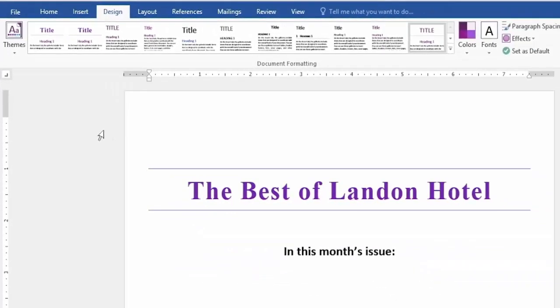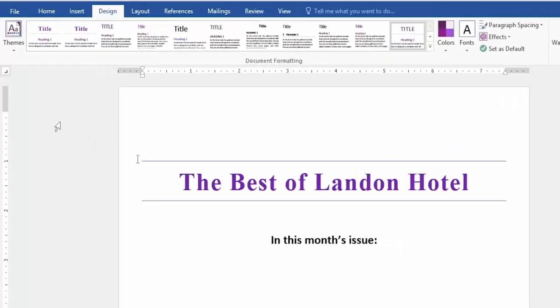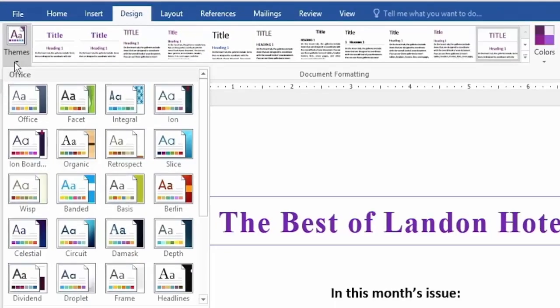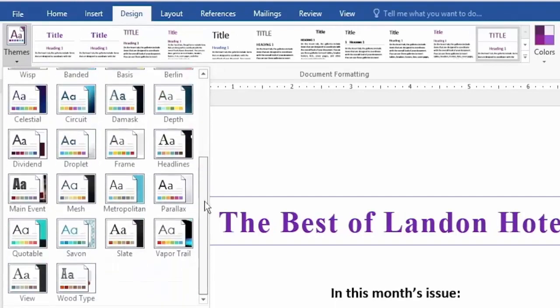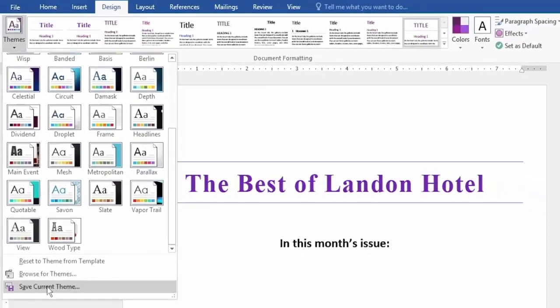Now we might want the theme as well which comes with these sets, colors, fonts, etc. Let's go to the Themes dropdown.